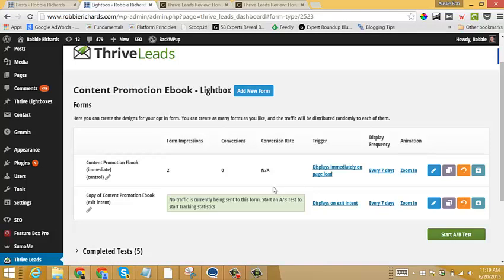So I'll cancel that out. So that's all there is to do it that way. Another quick example, let's just say that we want to AB test one form design against another. So I would come in here and I would click the edit button.